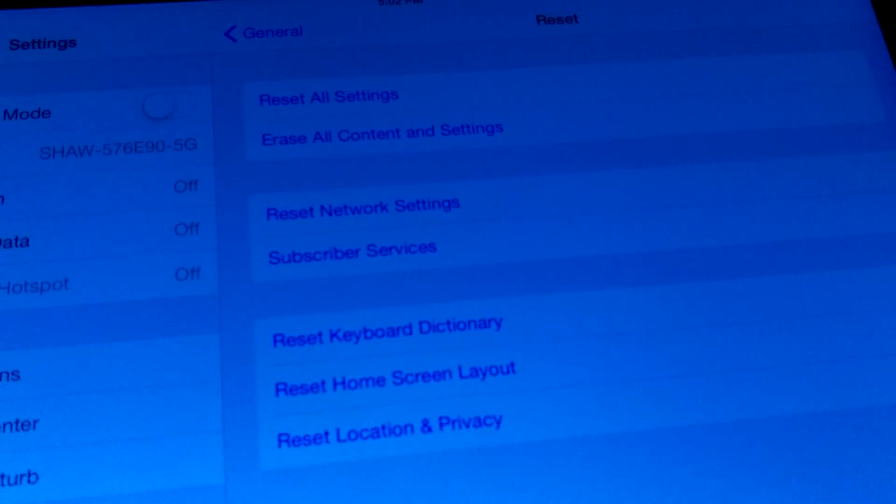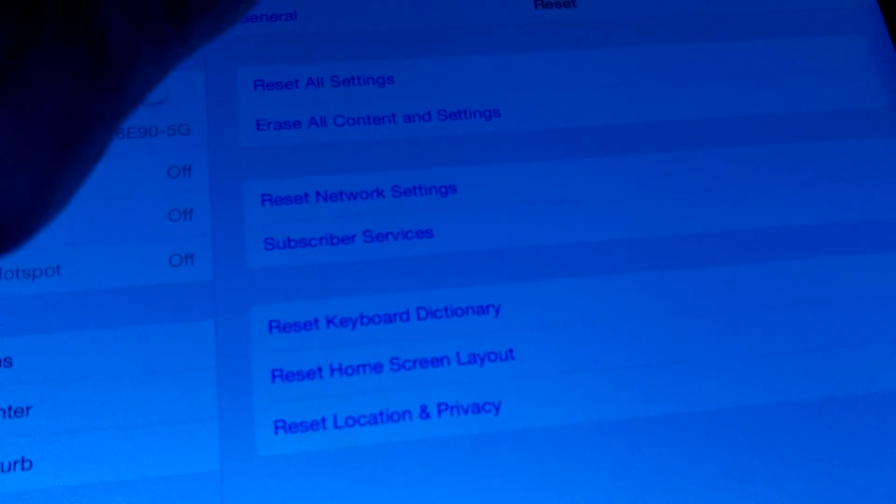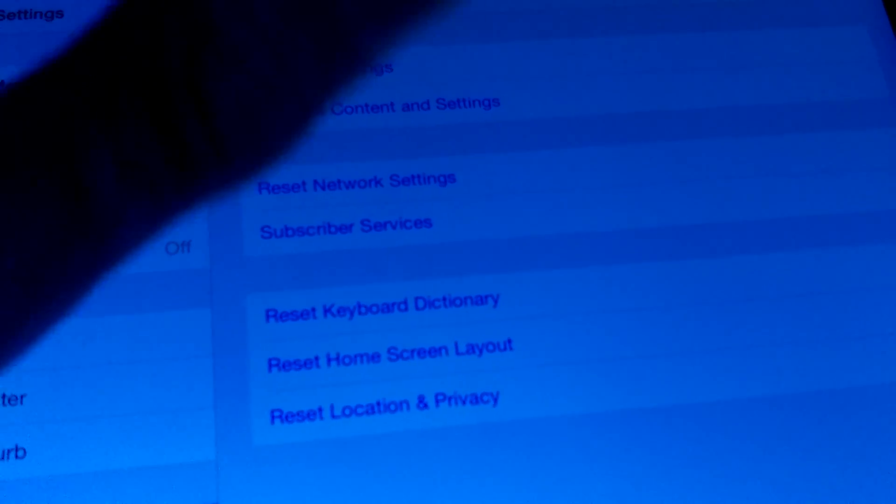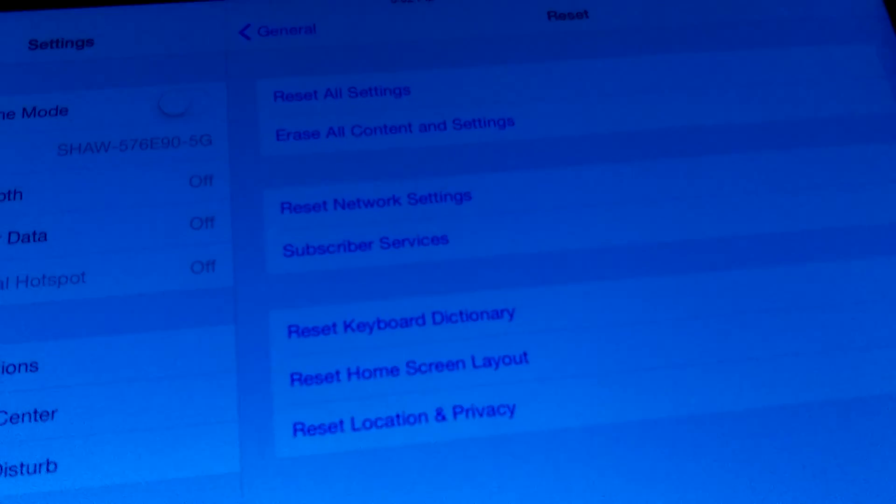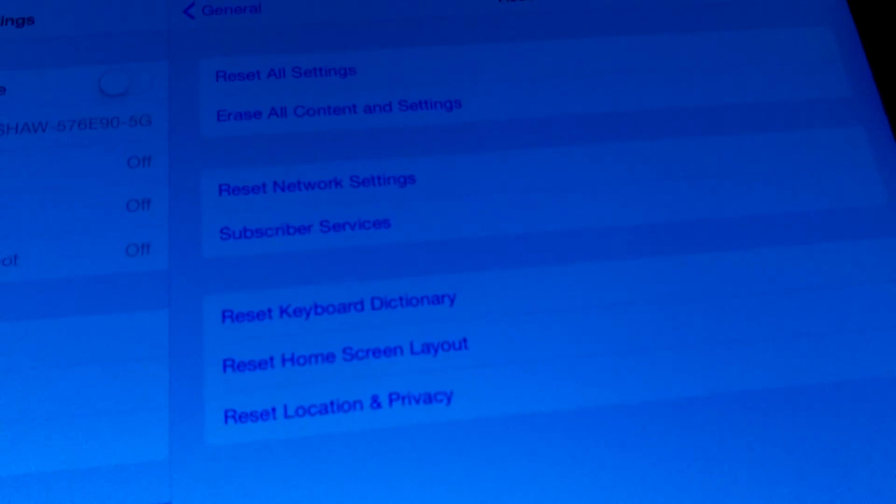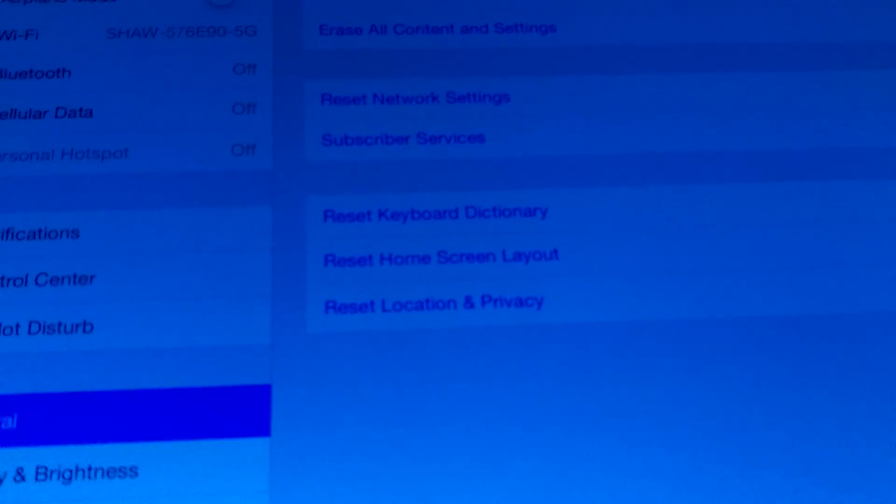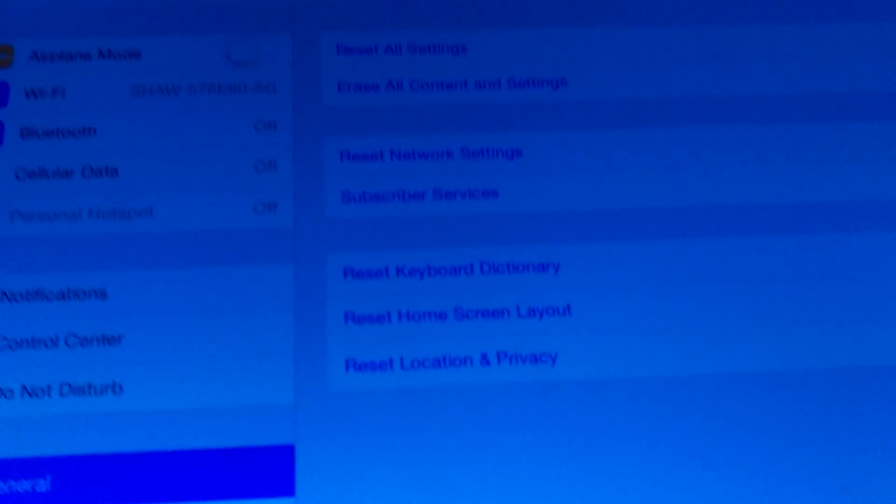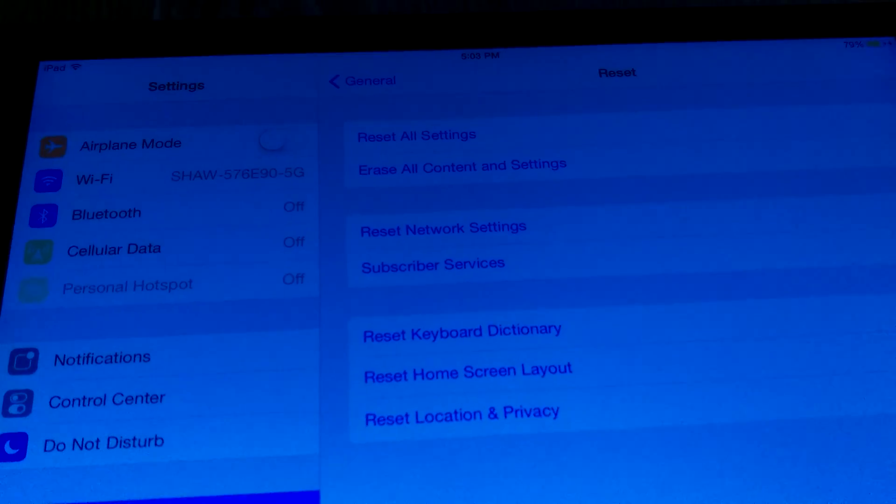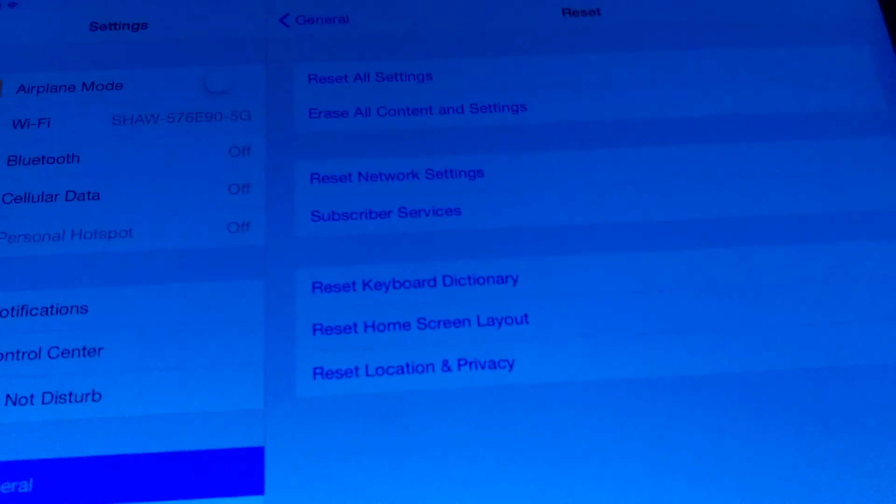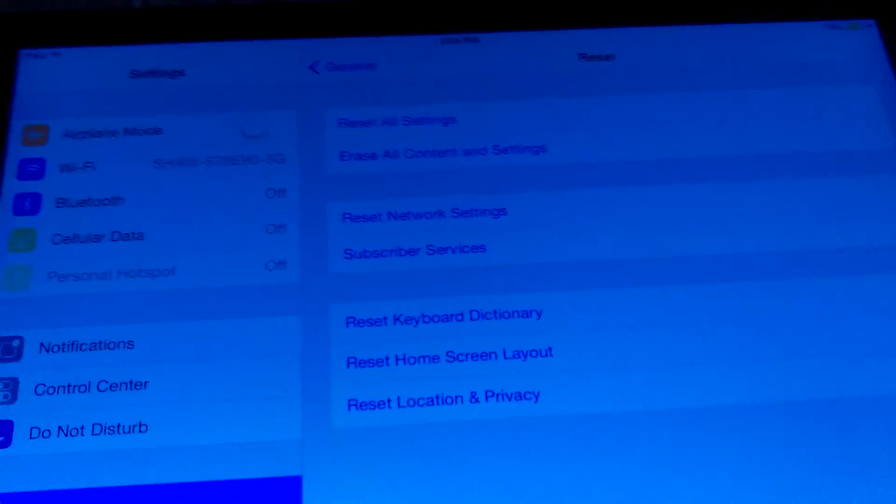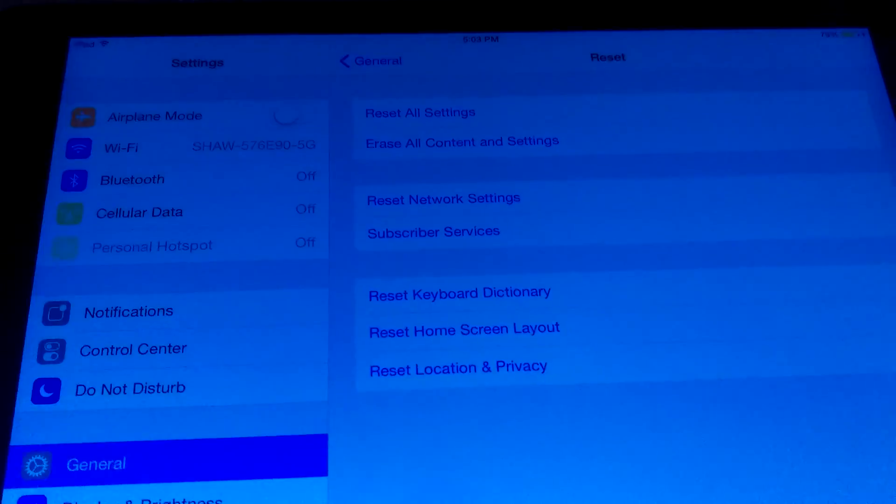and then you want to go up to either Reset All Settings or Erase All Content and Settings. Now that's the preferred choice for anybody that wants to reset this back to factory default, your factory settings, like if you were to get this brand new.